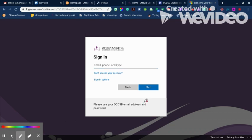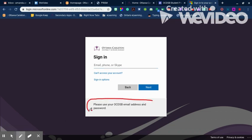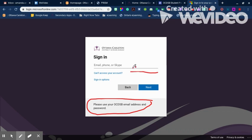If you don't have that information and you need it, you can contact VLE support at vle.support@ocdsb.ca and they can help set you up. There's also a button on the page if you can't access your account.